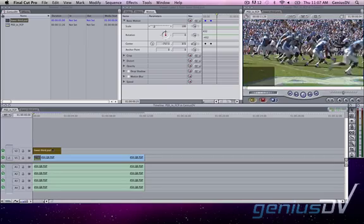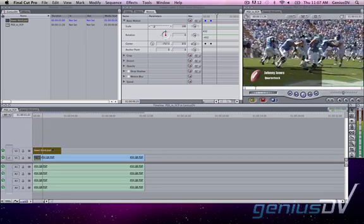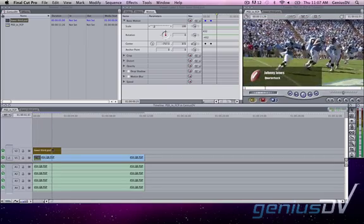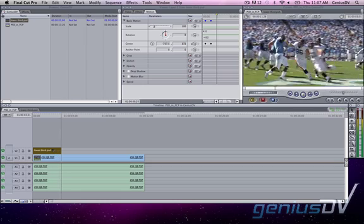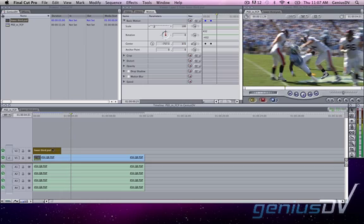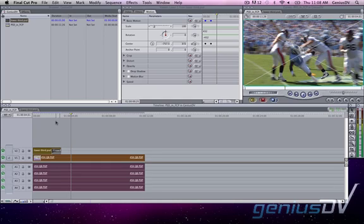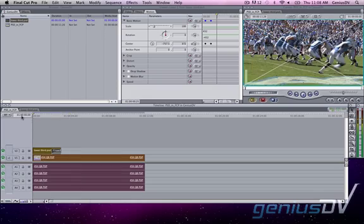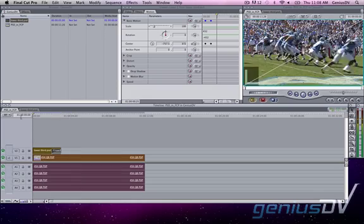Back in our master sequence the changes we made in the Photoshop project sequence are now updated in the master sequence. Anything we do to the Photoshop project in the master sequence such as apply a transition applies to the Photoshop project as a whole.